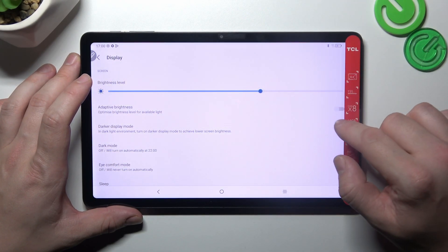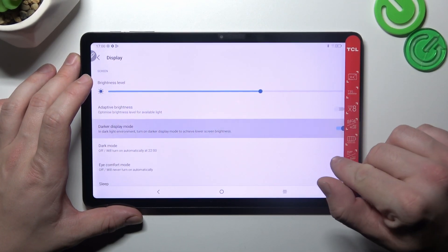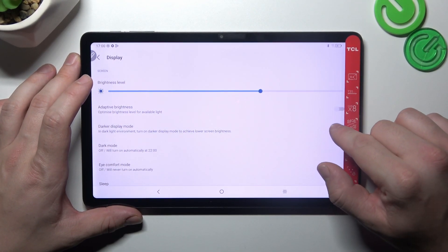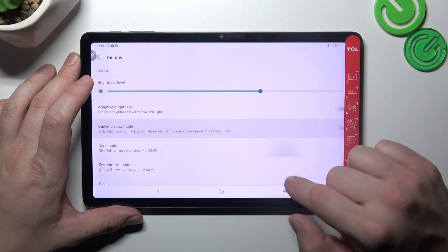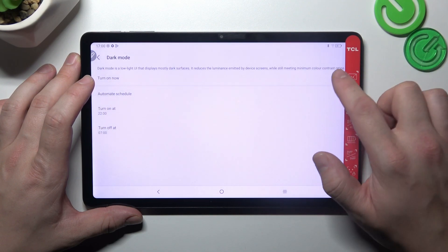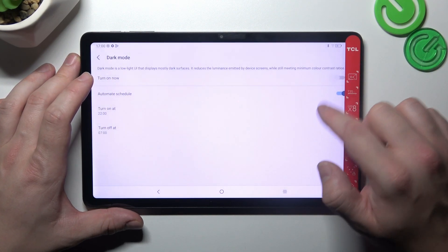Next we can enable dark display mode and schedule it.